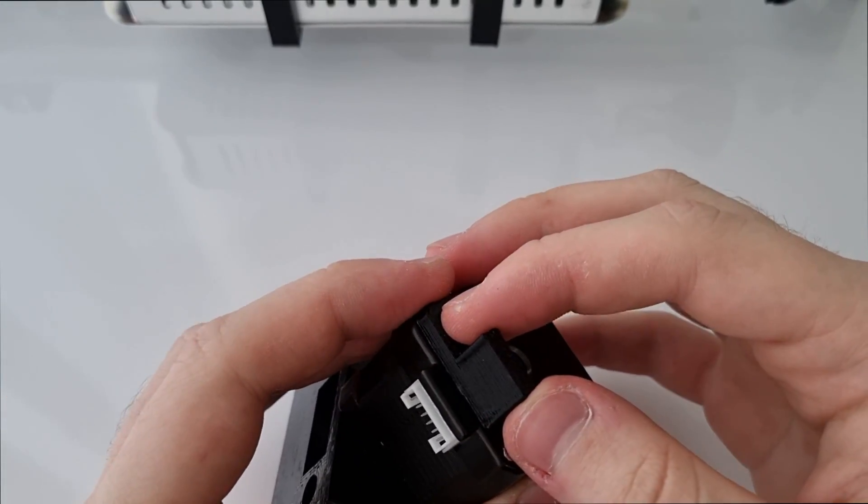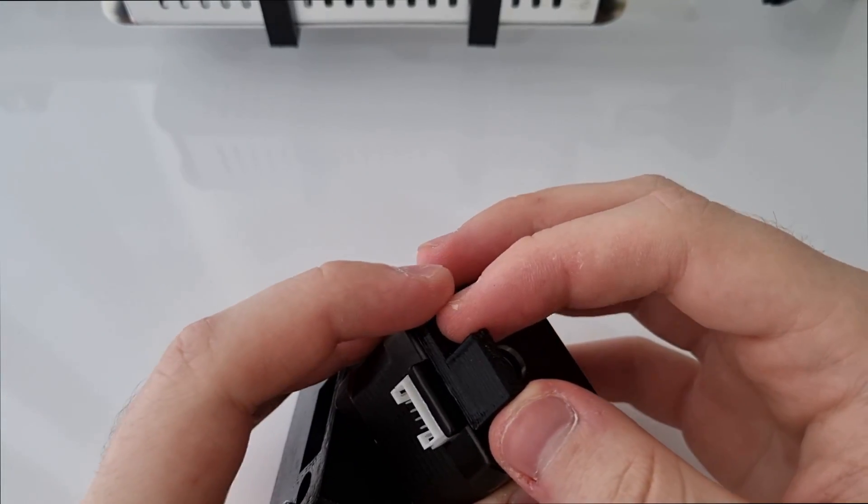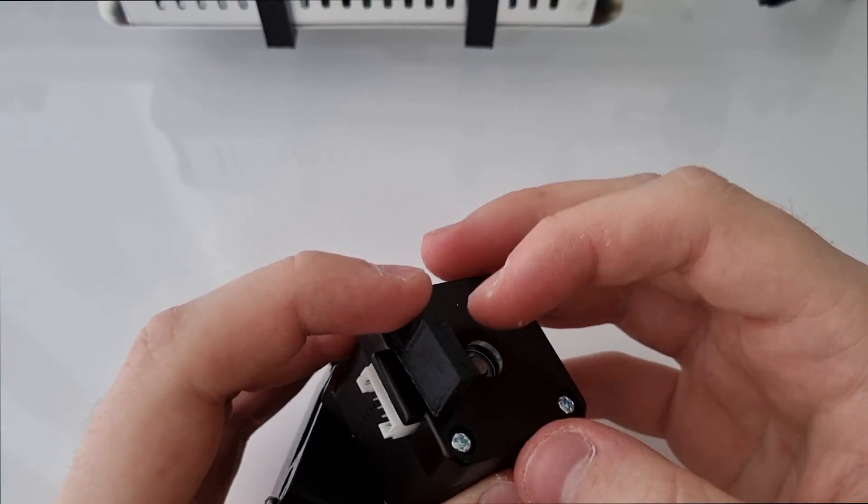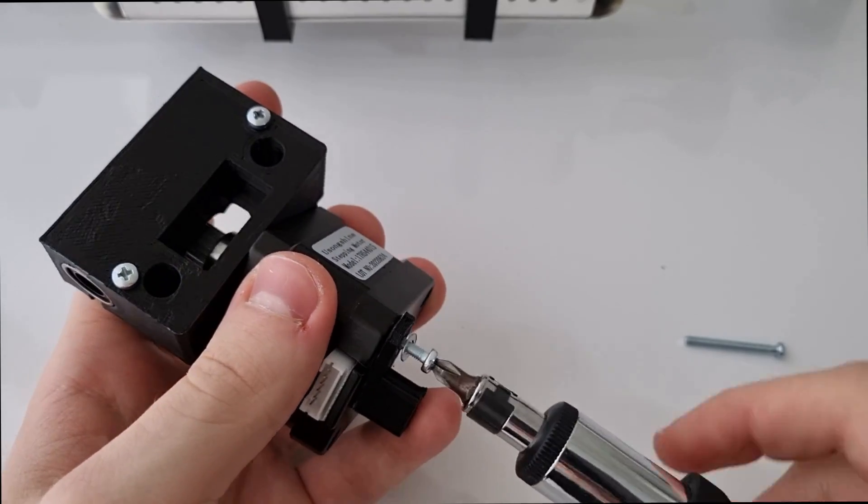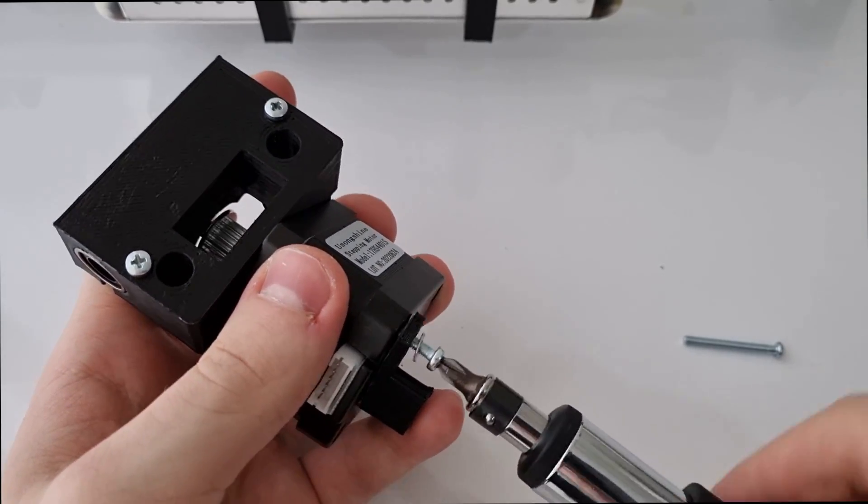This 3D printed part is gonna help us in the cable management. We are going to zip tie the stepper cable to it.